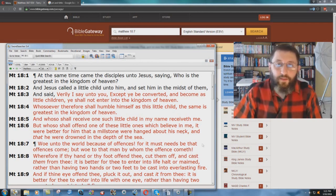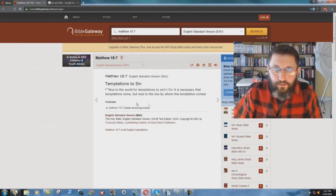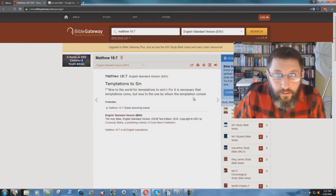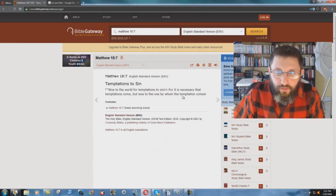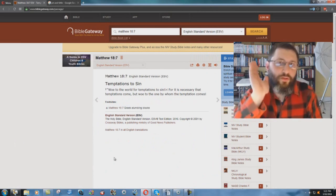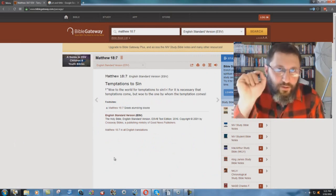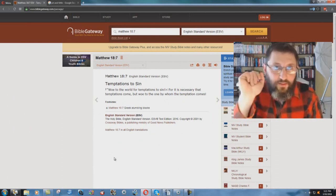You see what I'm saying? How does the ESV render this? Woe to the world for temptations to sin. For it is necessary that temptations come, but woe to the one by whom the temptation comes. You are in trouble with God if you are tempted to sin, according to the ESV.